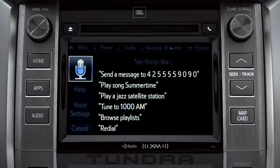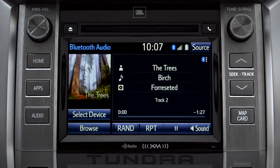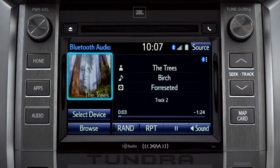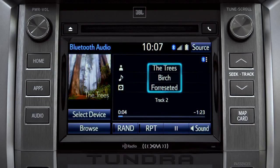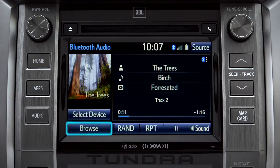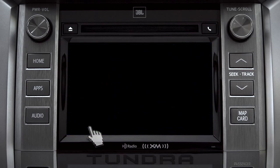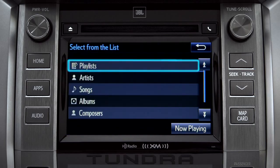The Bluetooth audio screen will appear and the music will start playing. If the information is available, you'll see the album cover, artist name, selection title, and the name of the album.